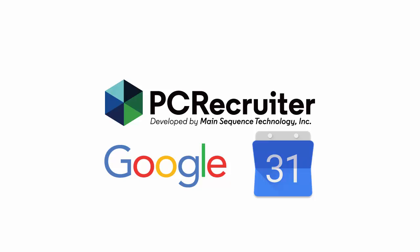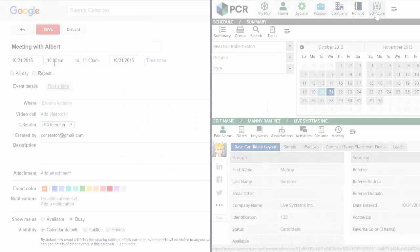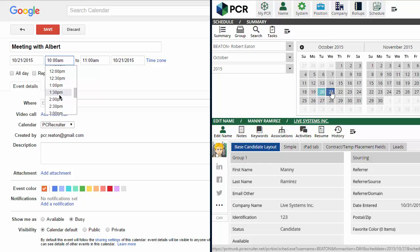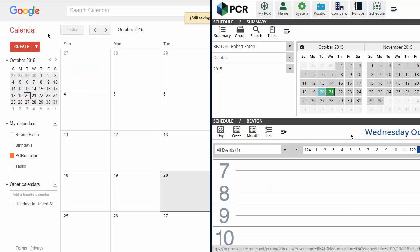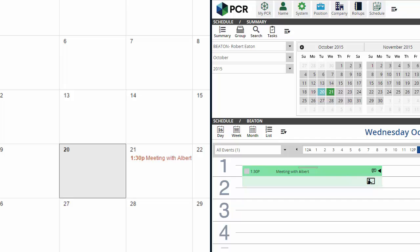This update also brings sync with Google Calendar and contacts. Once you've made the connection, any calendar events you create in PC Recruiter will be automatically synced with your selected Google Calendar. You can also sync a roll-up list of contact records with a list in Google Contacts.